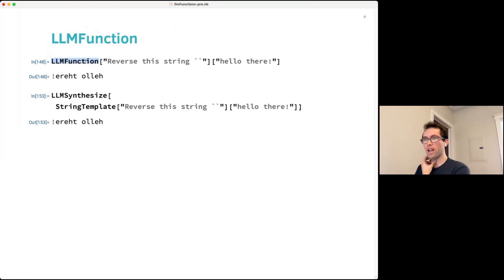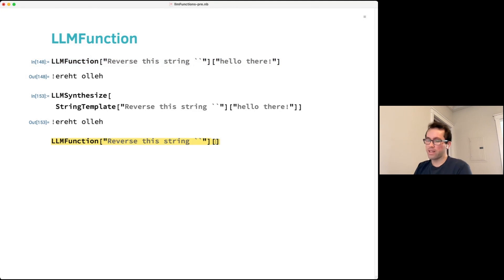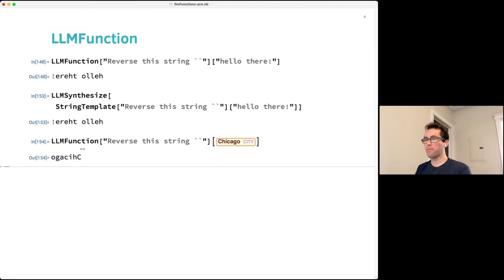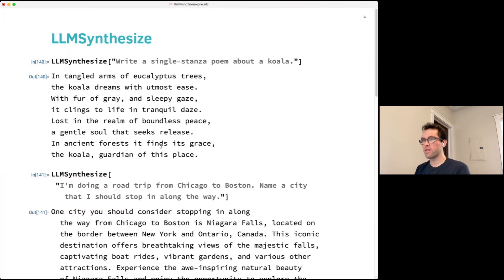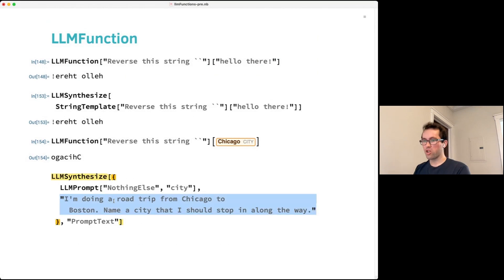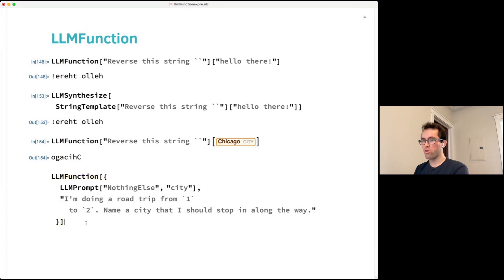LLMFunction is essentially a way of passing templated strings into LLMSynthesize, but it can do more. You can pass in things other than strings — for example, an entity for the city of Chicago, which gets automatically converted to a string. You can also make the road trip example more general by templating the two cities.